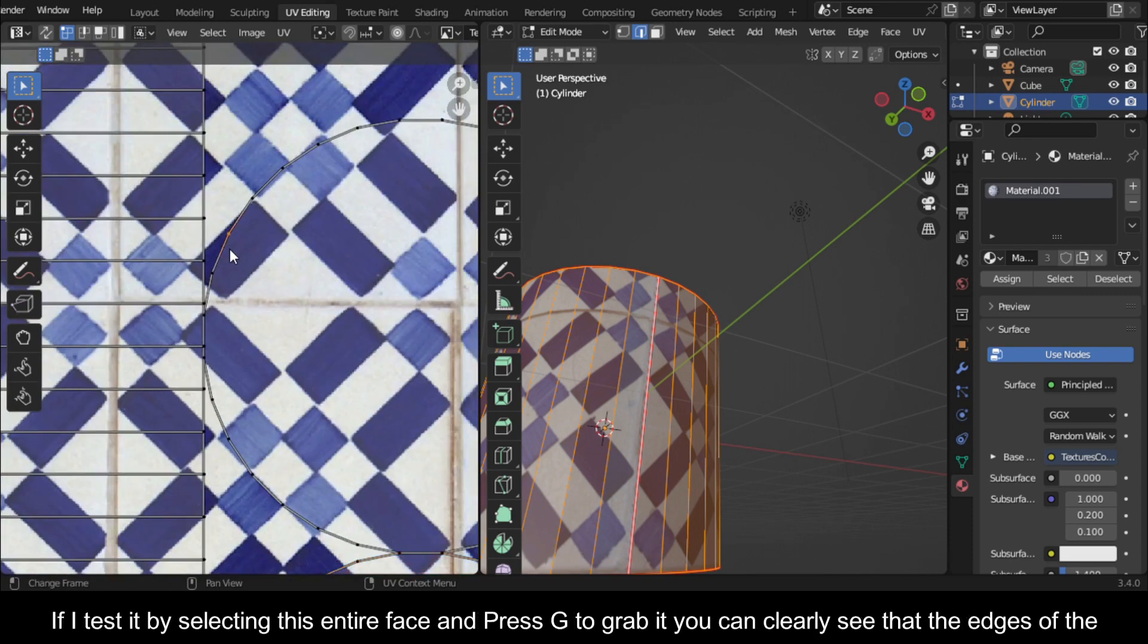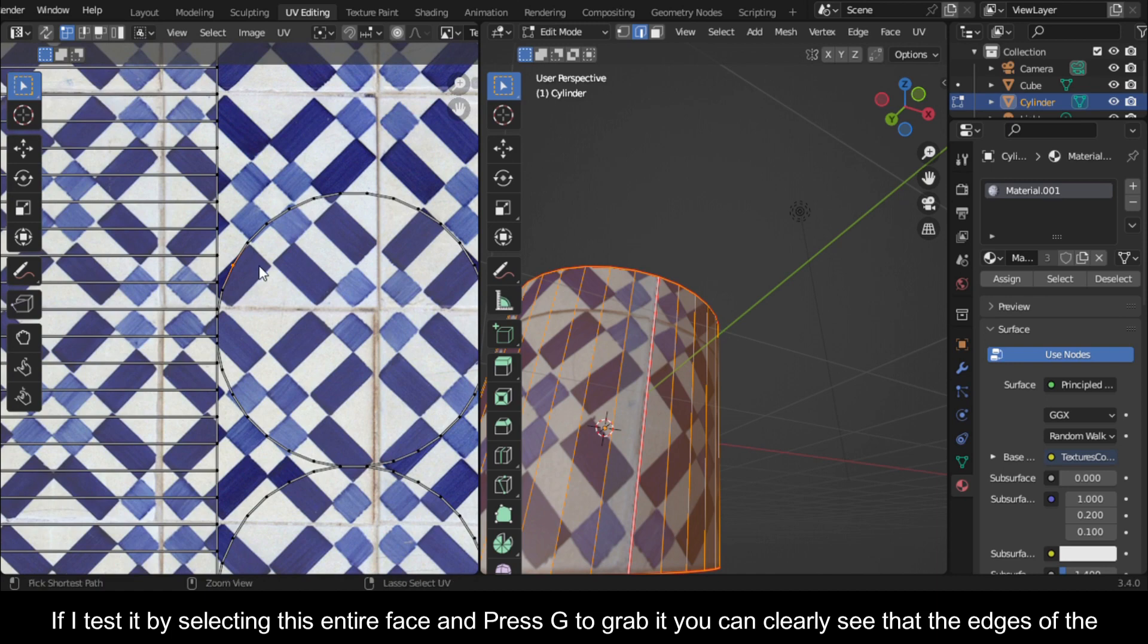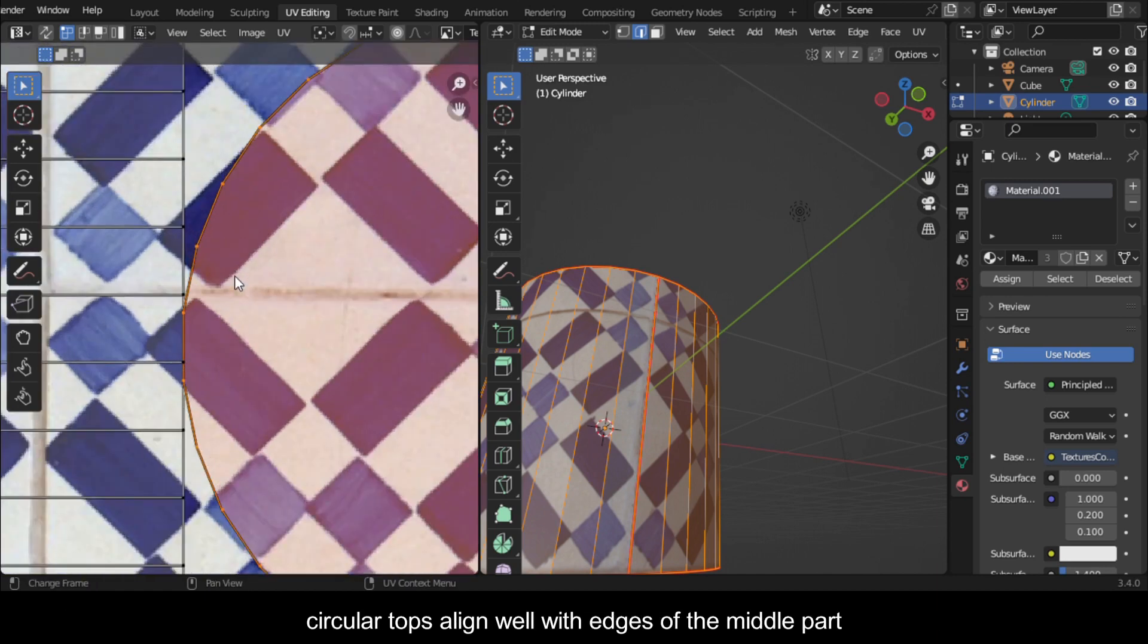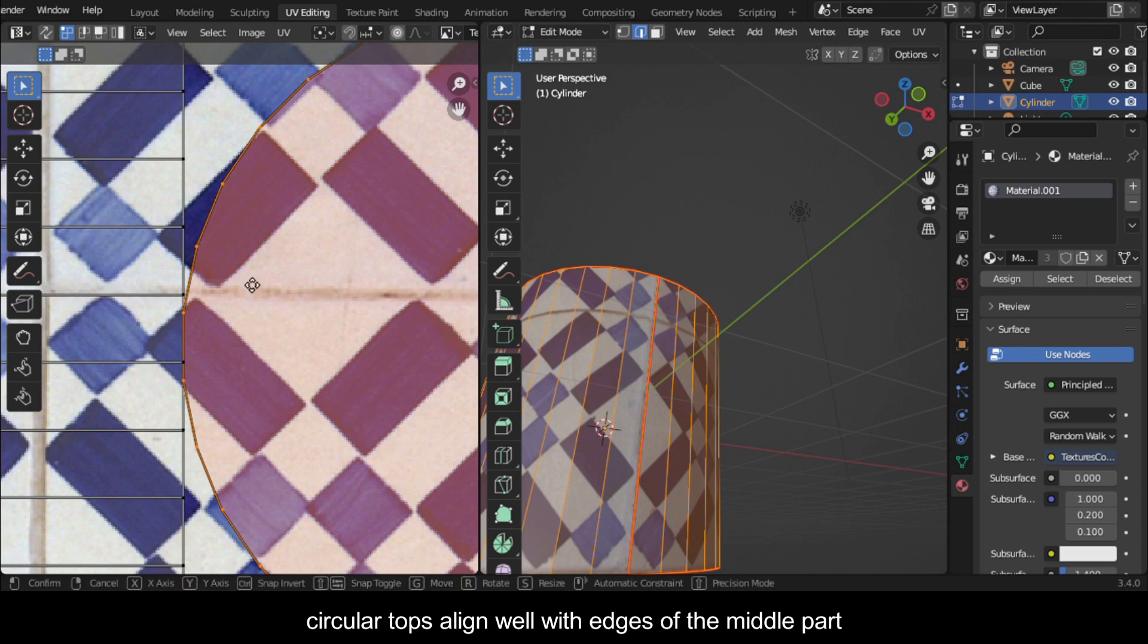If I test it by selecting this entire face and press G to grab it, you can clearly see that the edges of the circular tops align well with edges of the middle part.